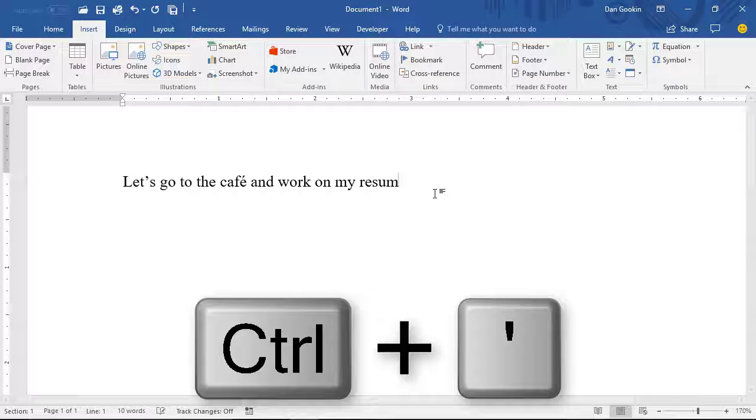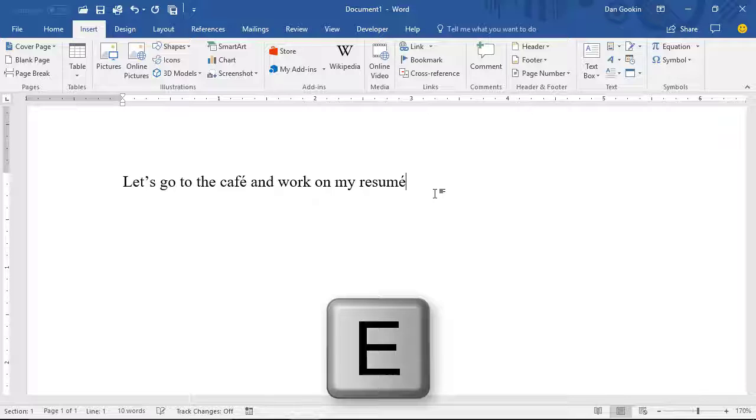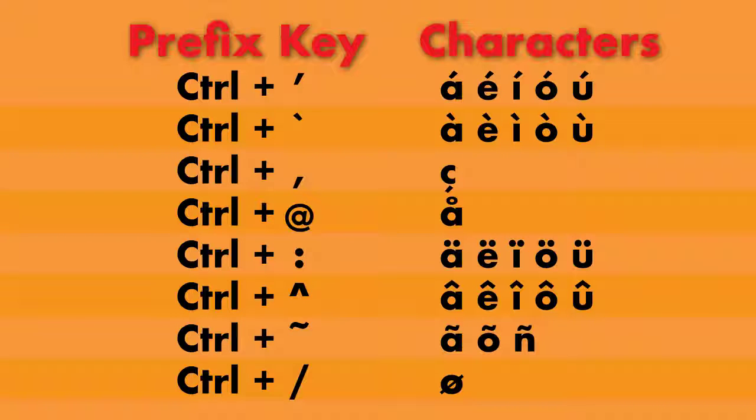Now I'm going to press Ctrl-apostrophe, the prefix, and E, and there's my accented E.